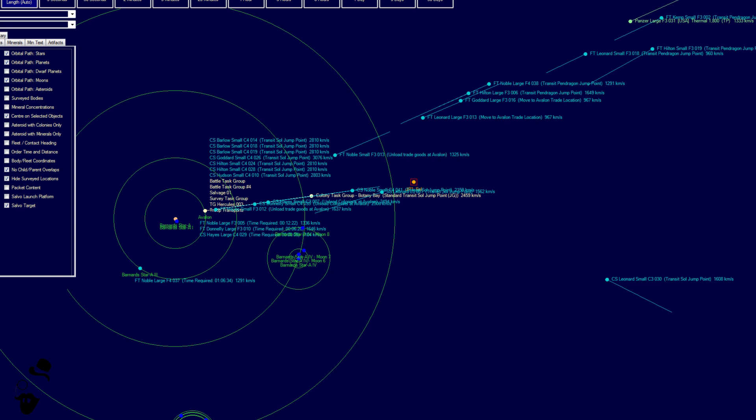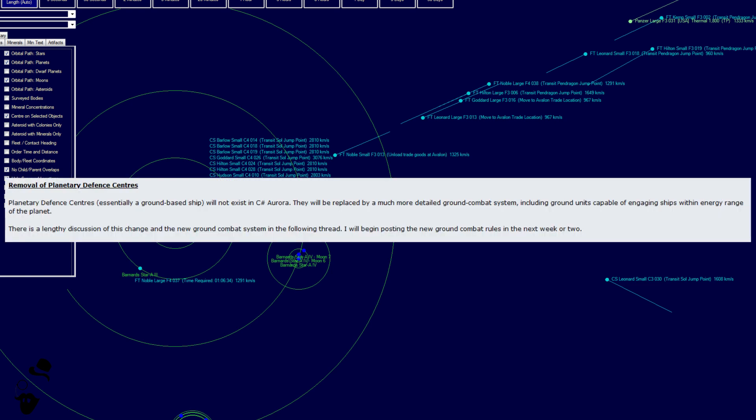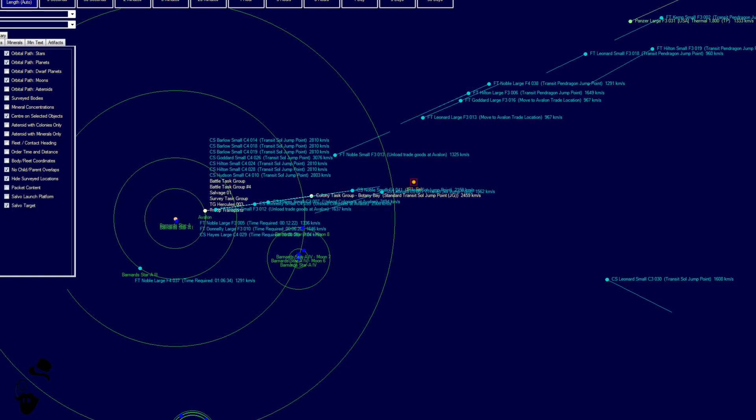And ground units are definitely going to be necessary because planetary defense centers have been removed. Planetary defense centers, essentially a ground-based ship, do not exist entirely. Because of the much more detailed ground combat system, including ground combats capable of engaging ships within energy range of the planet, they are not even required, really. There is a lengthy discussion of this change coming up in the next episode of this particular series.